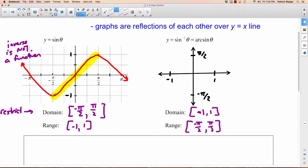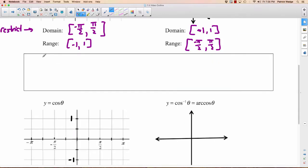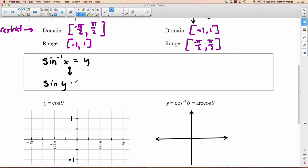So for example, here it goes to the point negative pi over 2, negative 1. So now it's going to go through negative 1, negative pi over 2. The point 0, 0 stays 0, 0. And instead of pi over 2, 1, it's going to be 1, pi over 2. This is the inverse sine or arcsine graph. And just a reminder: if we have inverse sine of x equal to y, that is equivalent to saying sine y equals x.